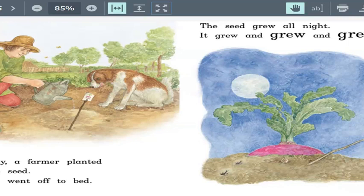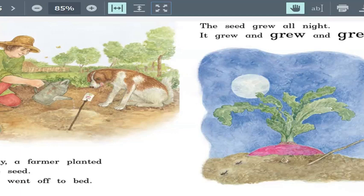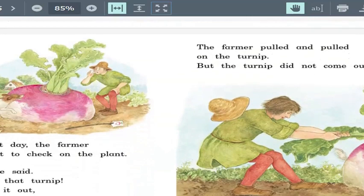Do you know what a turnip is? It's a vegetable. I actually really like turnips. They look kind of like potatoes when they're cooked — boiled in something so it looks like a piece of potato, but it tastes kind of like cabbage. I love them because I like potatoes and cabbage, so it works out. Let's turn to page four.